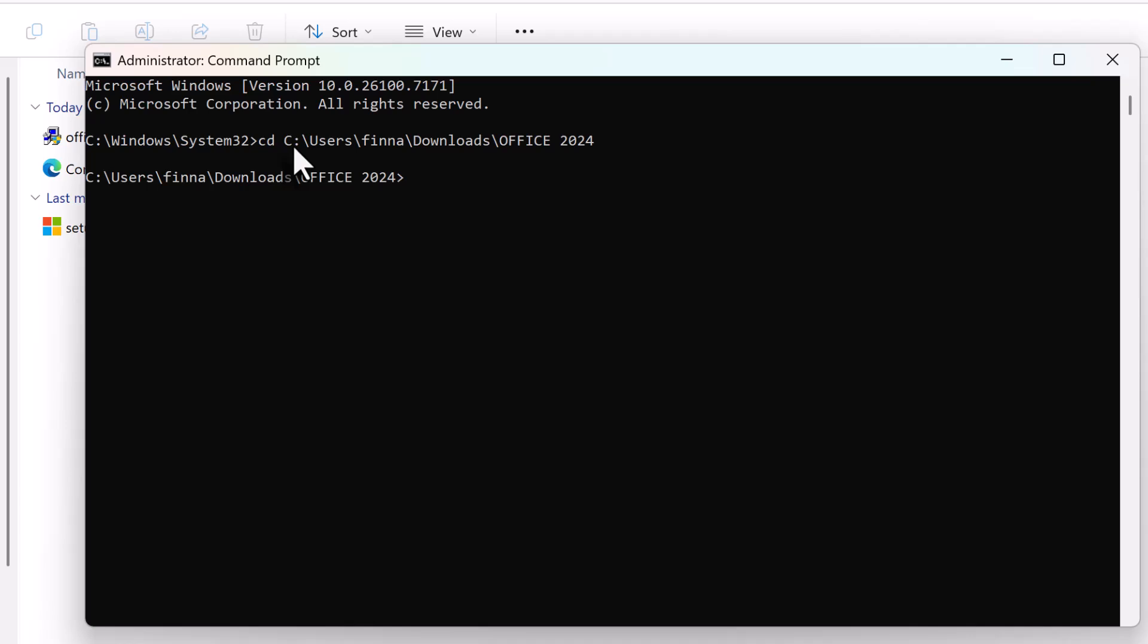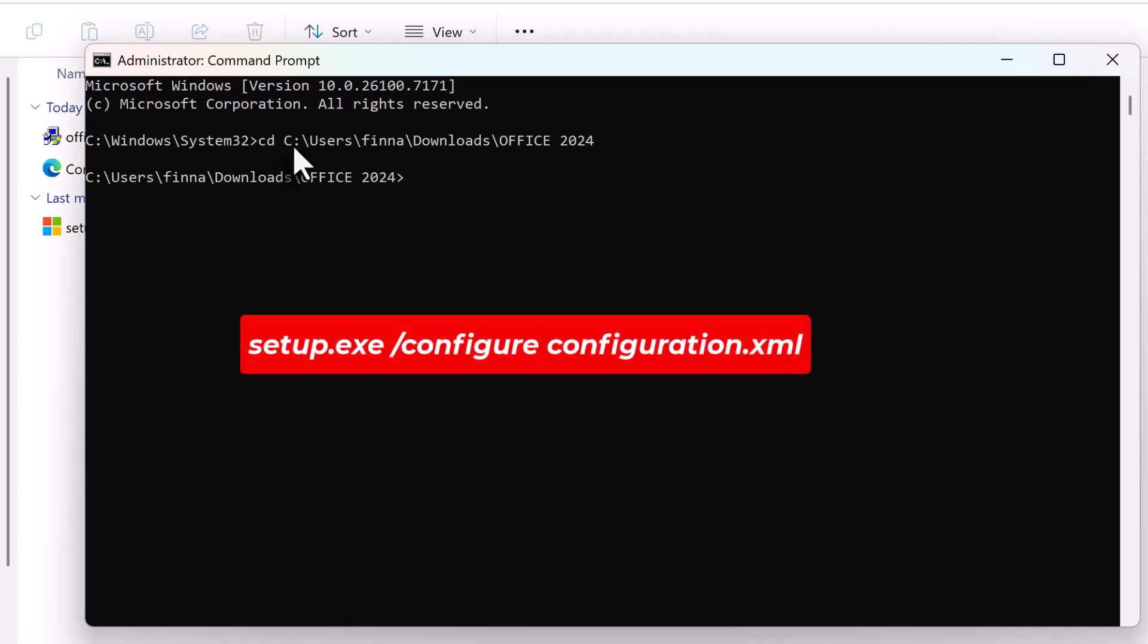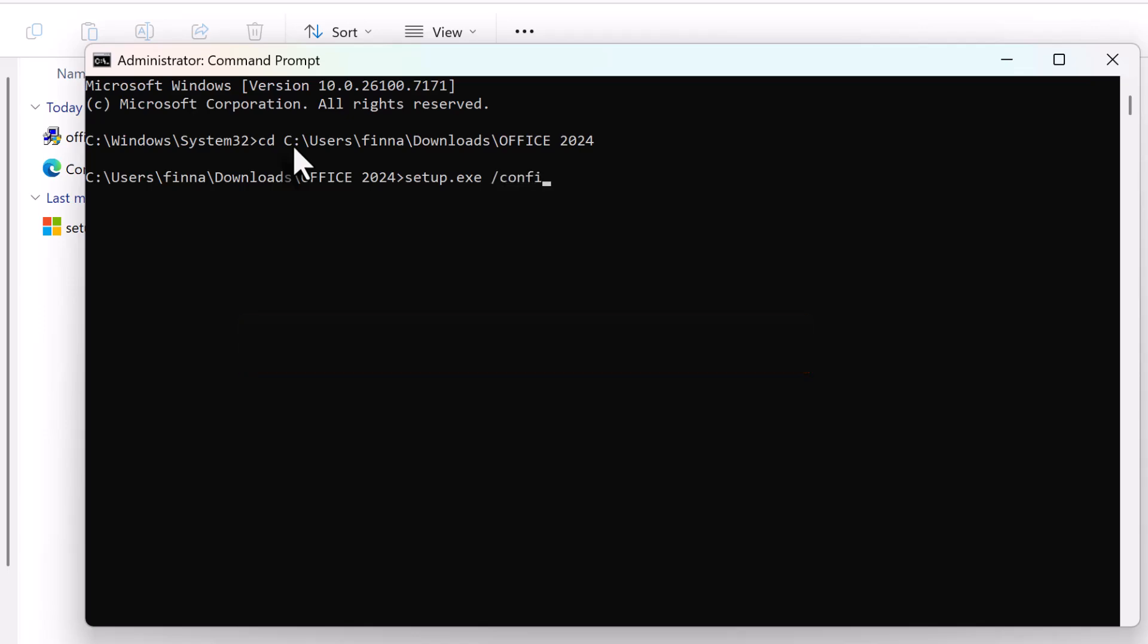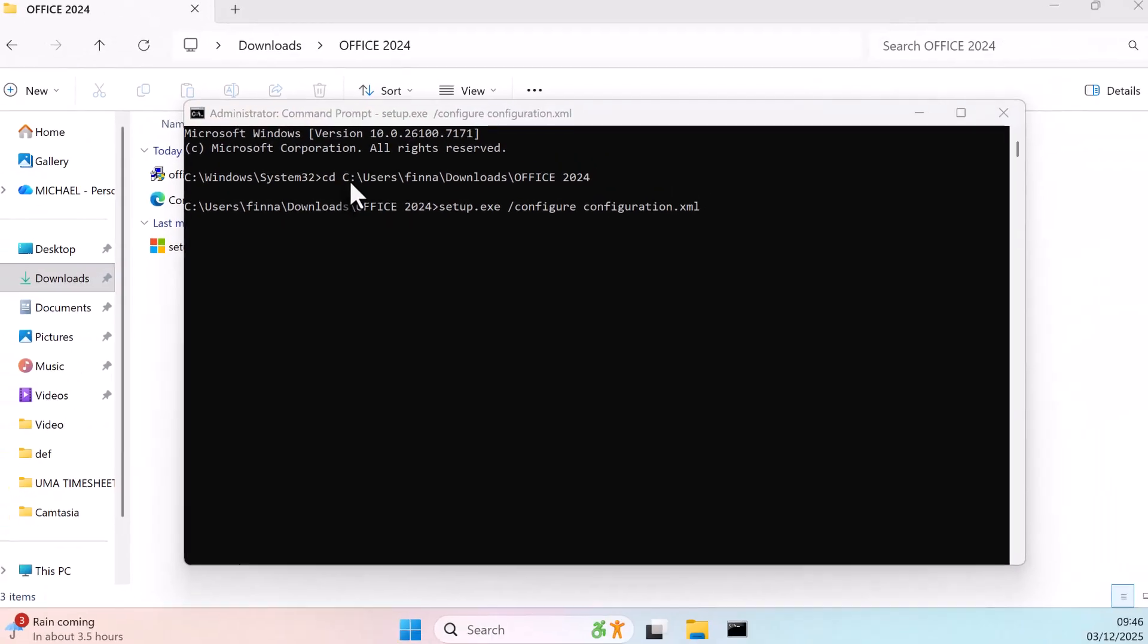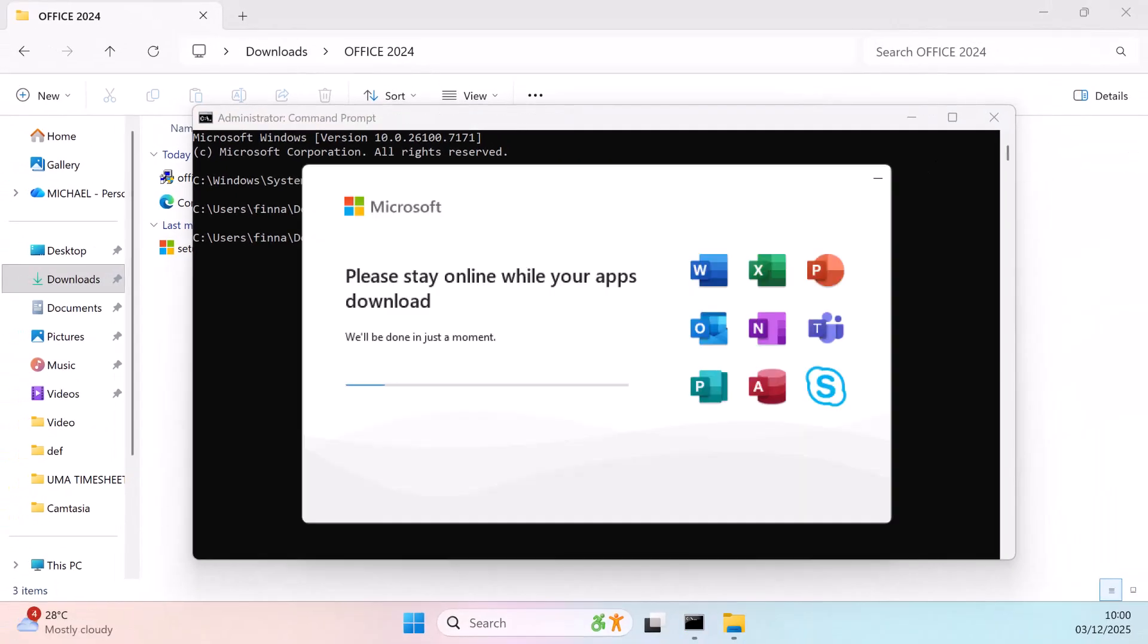Next, type this command to begin installation: setup.exe /configure configuration.xml. Installation time will depend on your internet speed. Just wait for everything to finish.